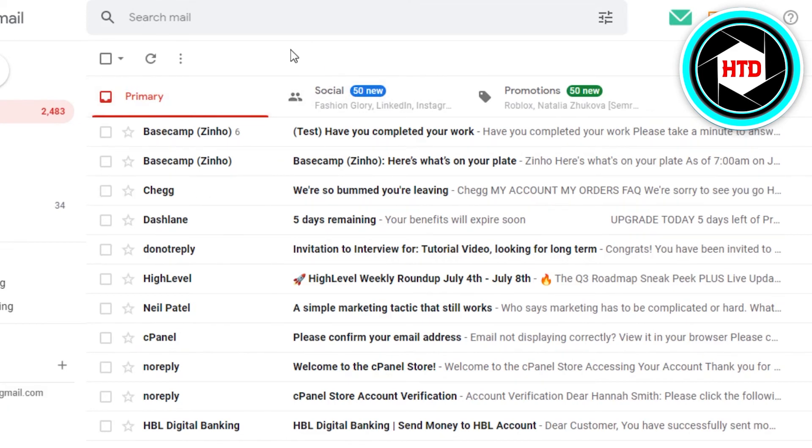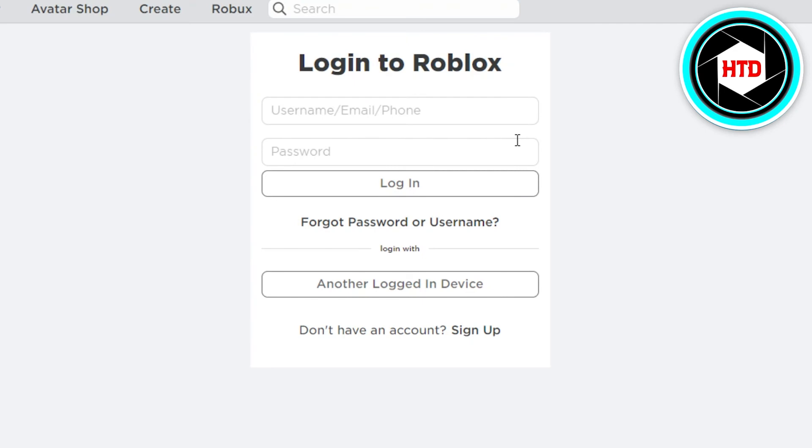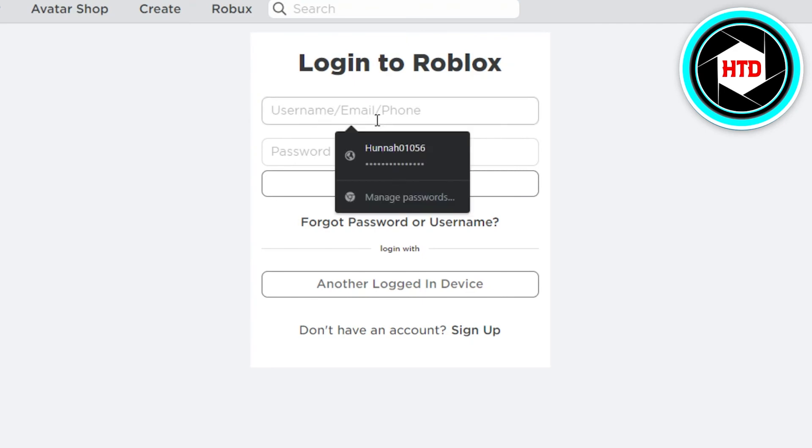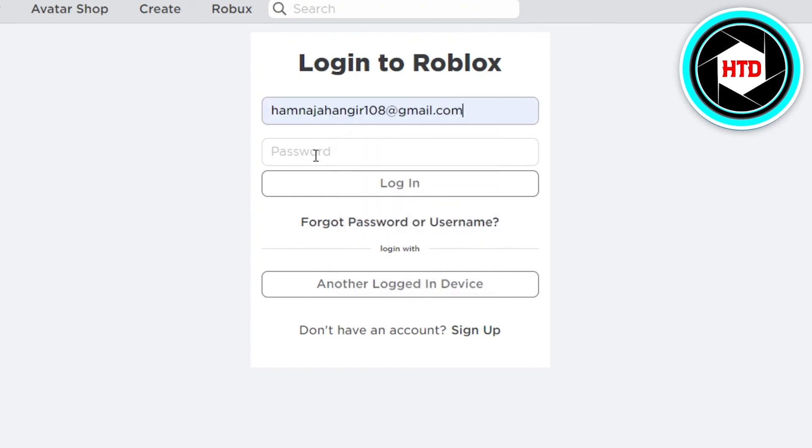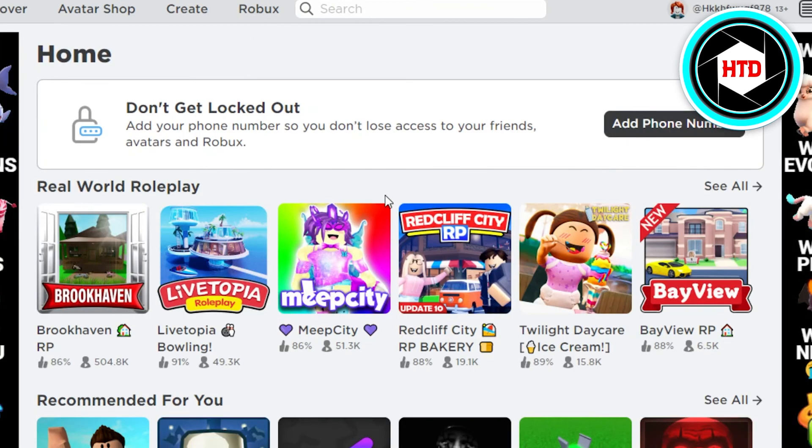So I have reset my password. Now what I'm gonna do is I'm gonna enter my email address right here and I'm gonna enter my new password and click on login. And there you go, you can see my Roblox account has been reactivated for me.